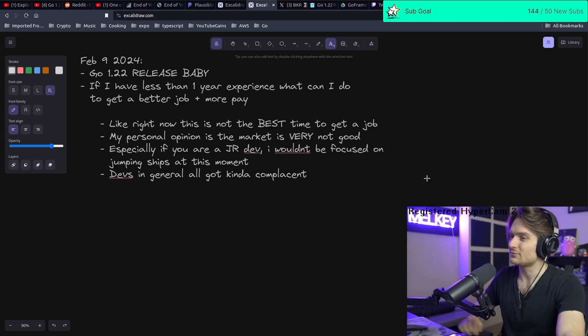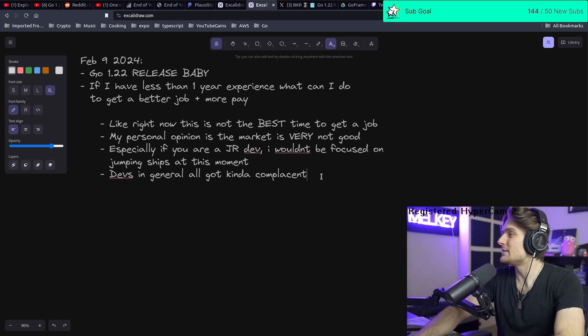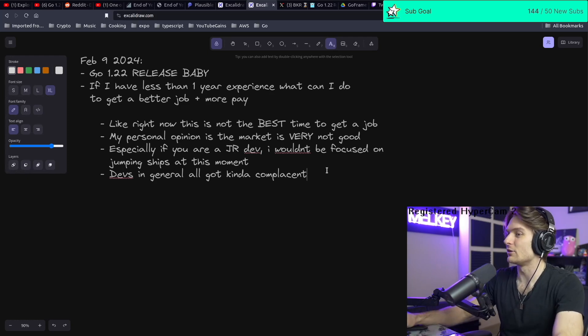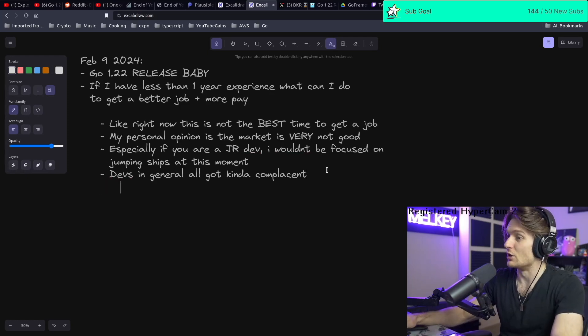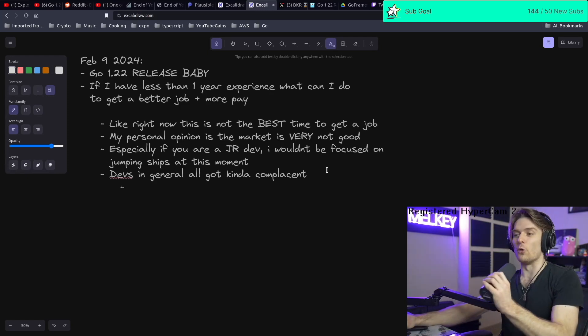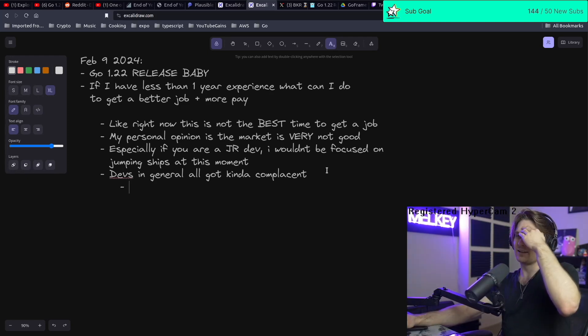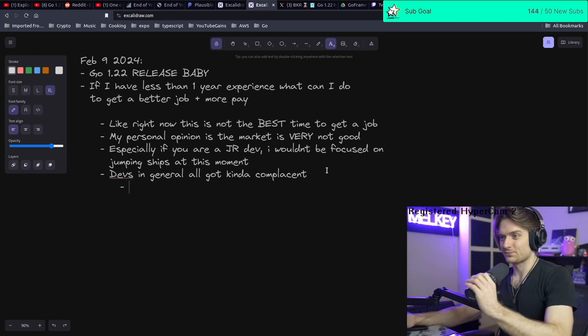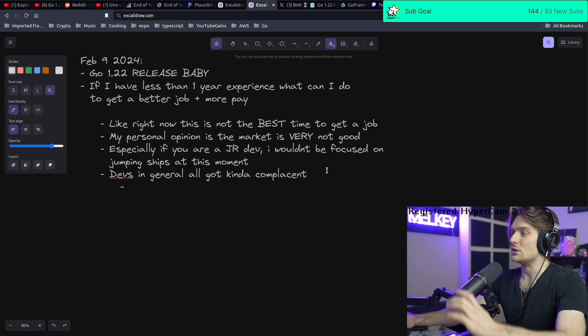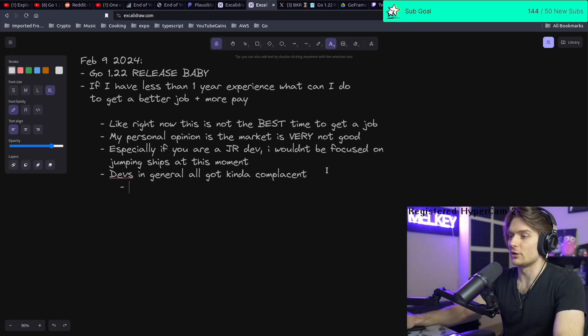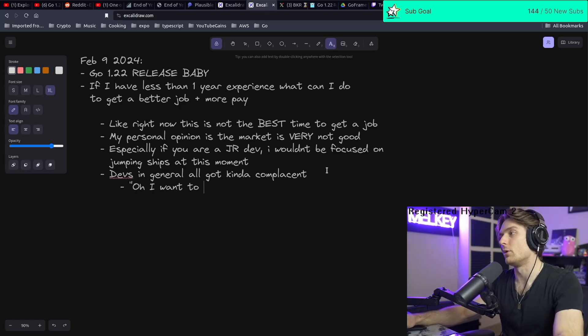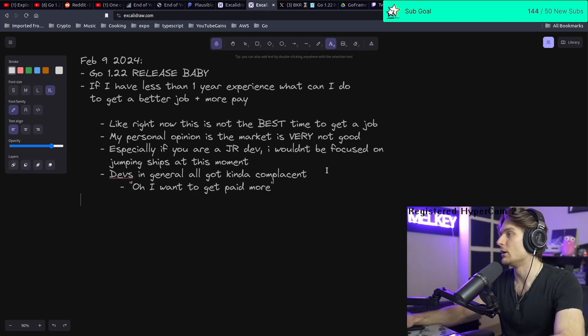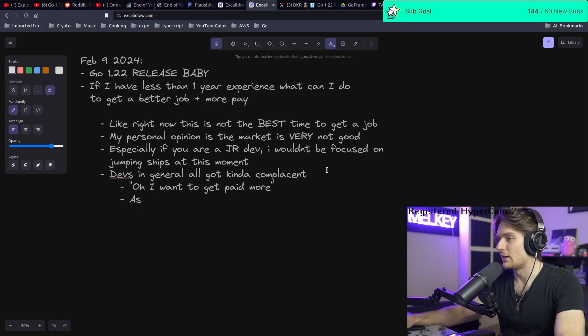I think devs in general all got kind of complacent, like thinking, 'Oh, I want to get paid more, I want to get paid more,' especially the juniors.